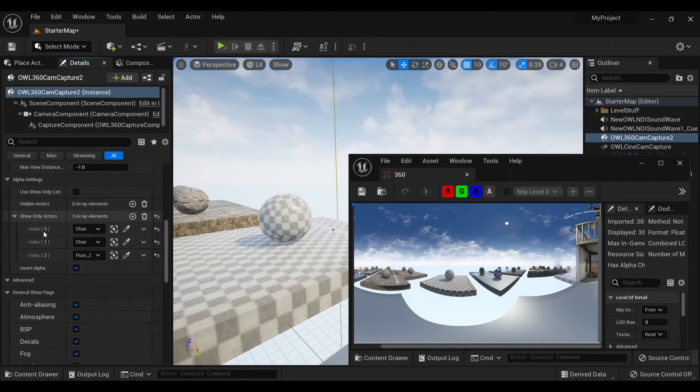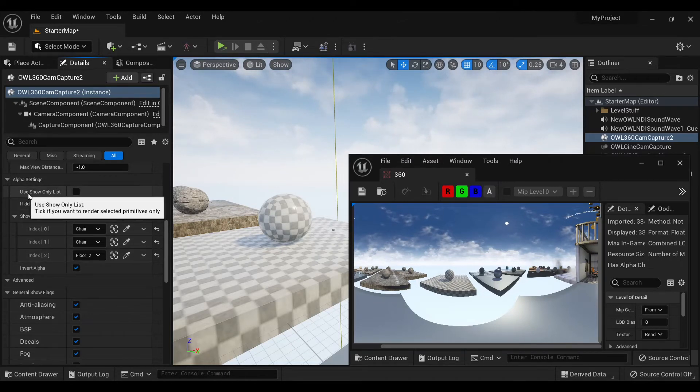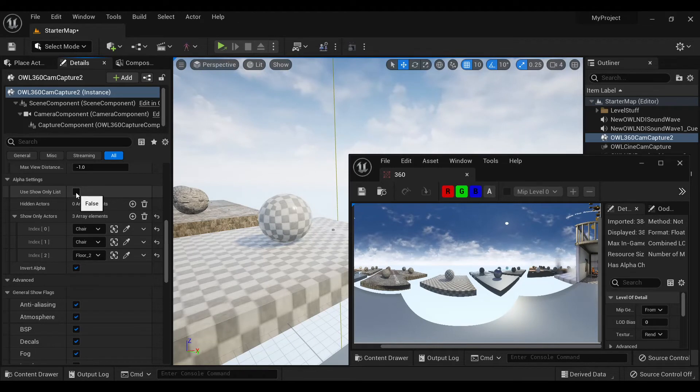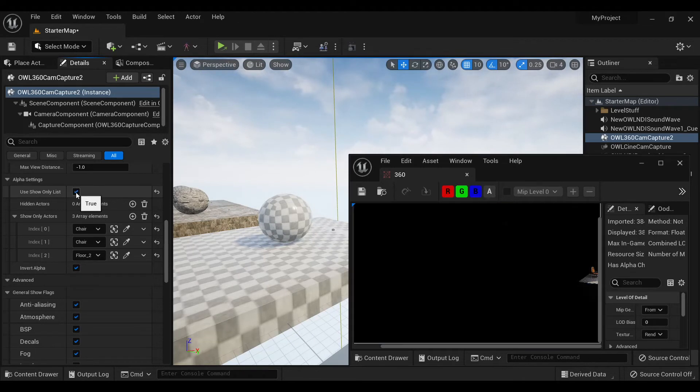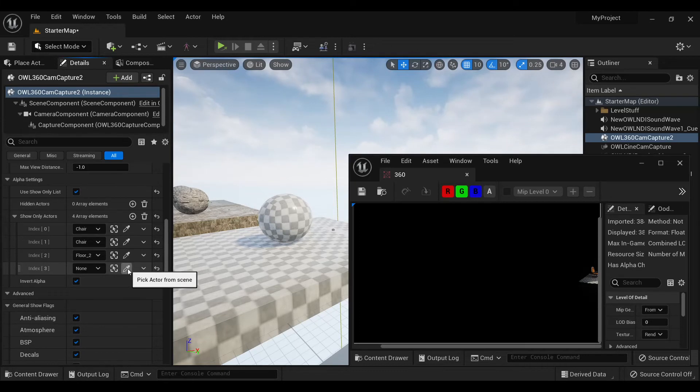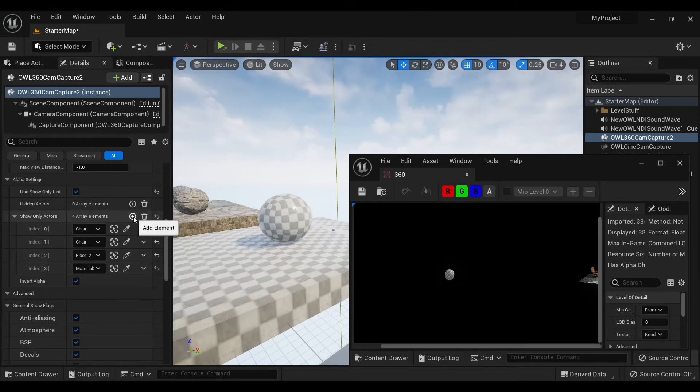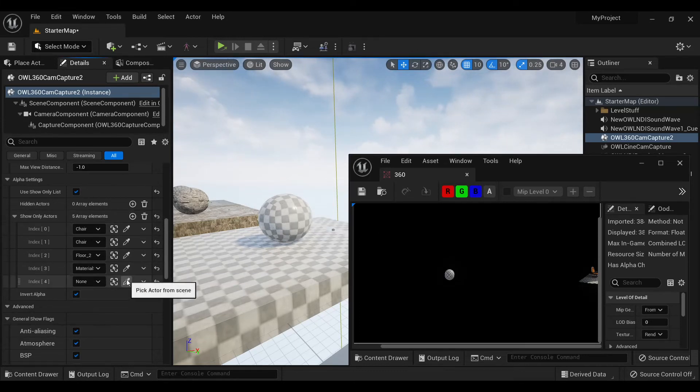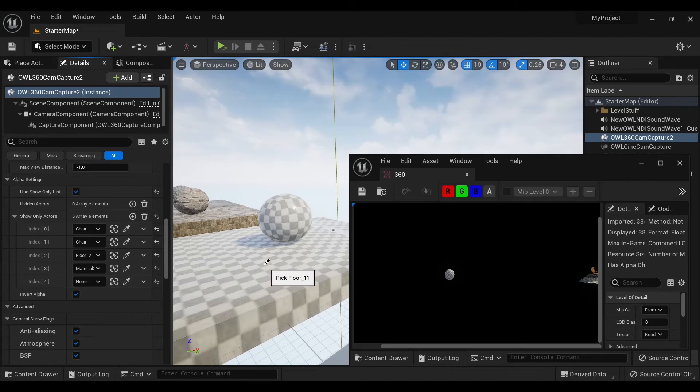With show only actors, I need to click the use show only list. And we can see now that this at the moment is just showing two chairs on the floor. If I add another item here of this ball and the floor, it now shows these up.